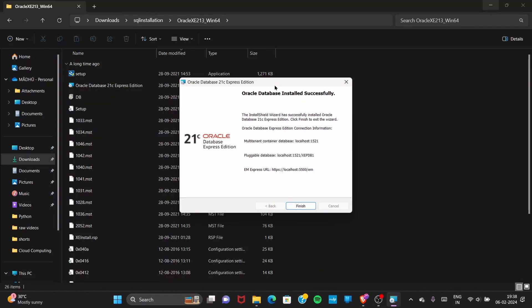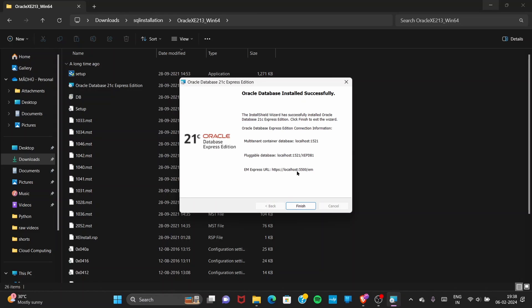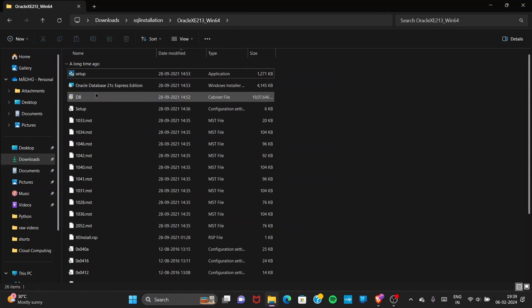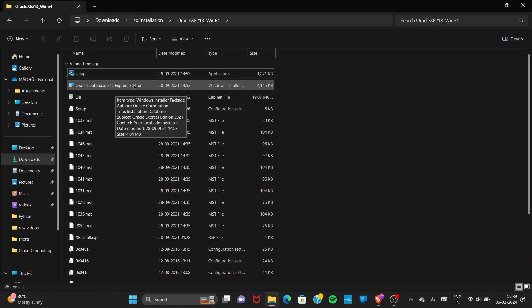After clicking Install you will see a status bar. It will take some time to install. The Oracle Database installed successfully — it took around 20 to 25 minutes to install completely. Please be patient and don't do anything during the installation. After it is done, click Finish.